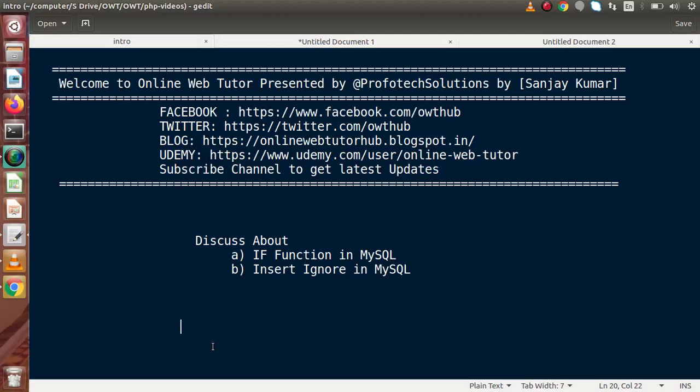Hello guys, welcome to Online Web Tutor, presented by the proof of text relations team. I am Sanjay. In this video session, we will discuss the IF function in MySQL, as well as INSERT IGNORE in MySQL. In the last video, we had seen about the use of CASE expressions in MySQL.